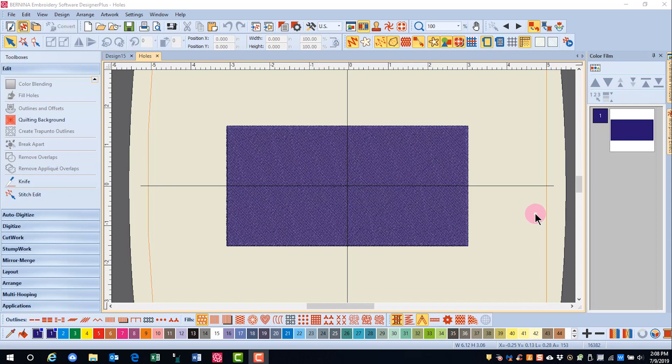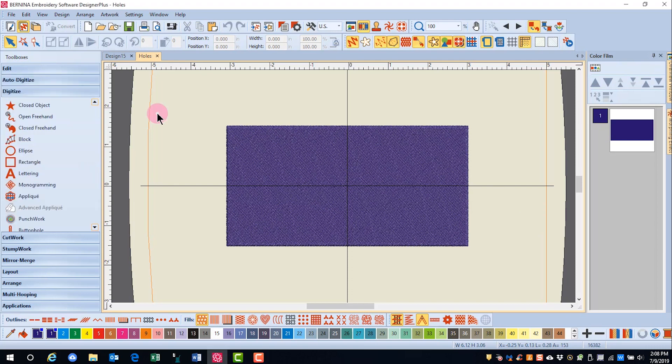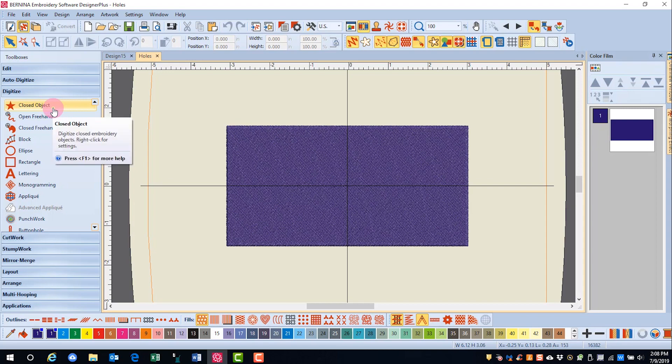In this video, we will learn how to create holes in objects which can later be filled in. You can create holes in closed objects with a single angle. Add holes can only be used with objects created with the closed object tool, which is one of the digitizing tools that you'll learn about later.